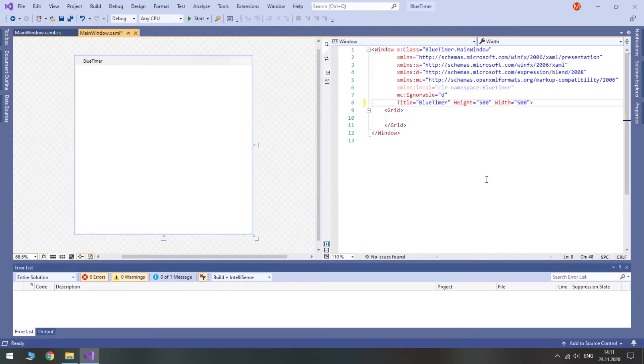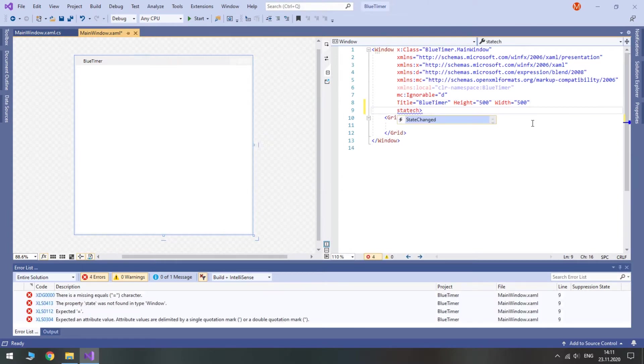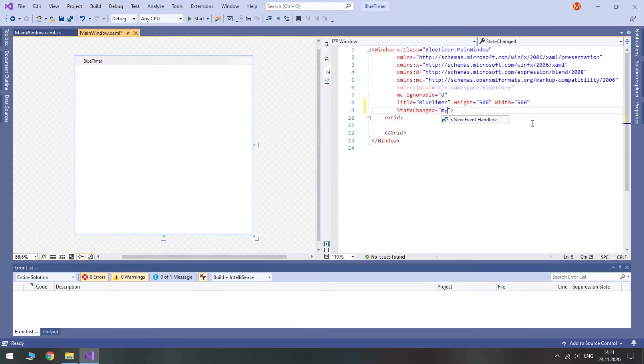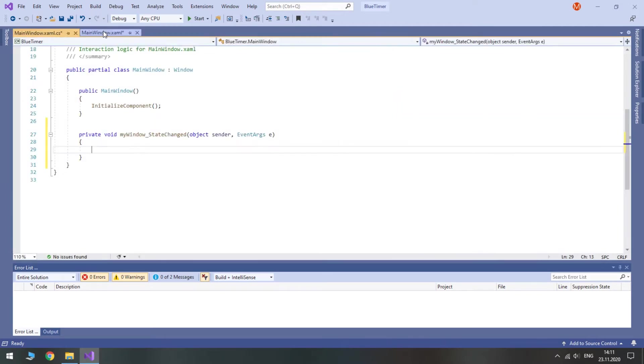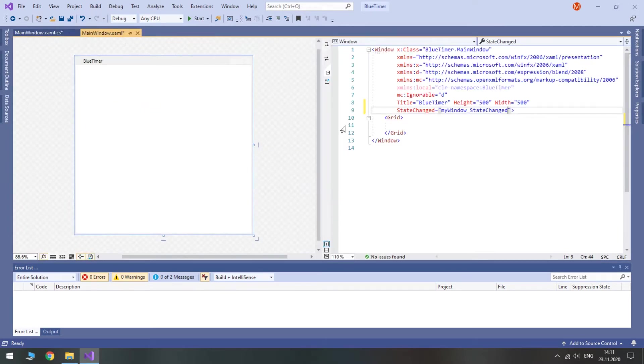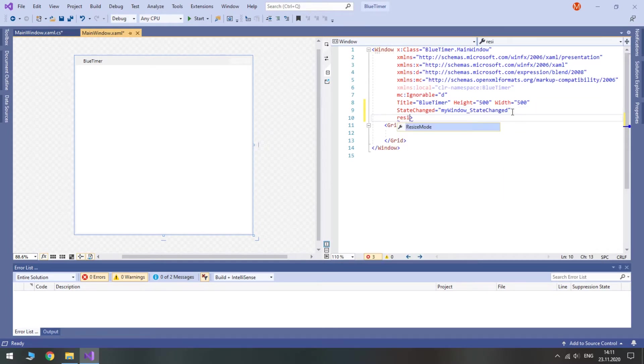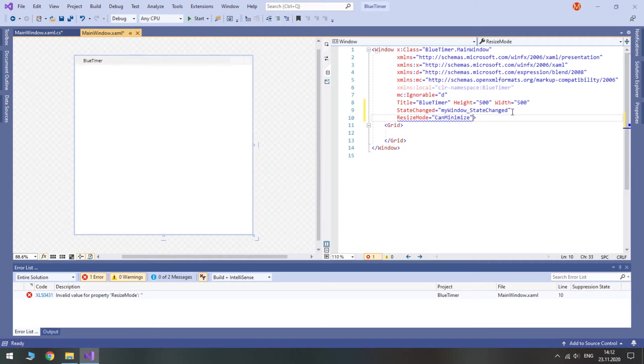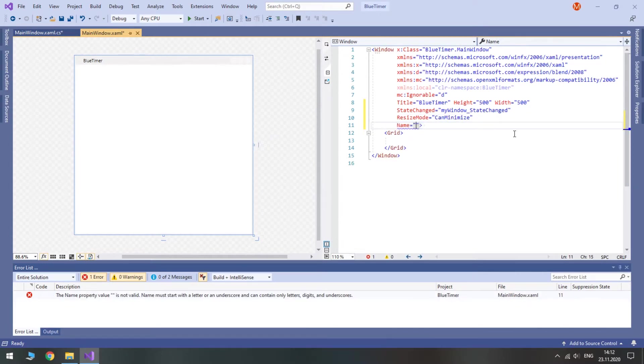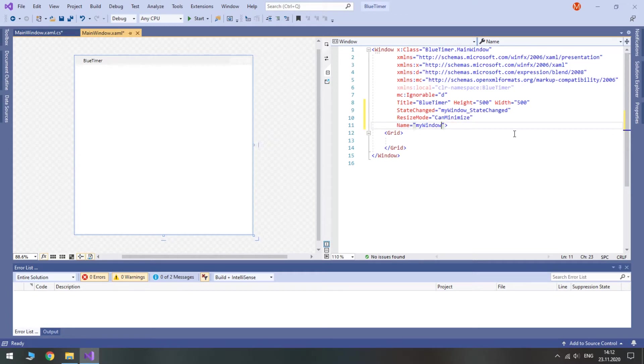Thirdly, because we are going to use tray, we'll need to track window state. So add StateChangedEvent. Also set ResizeMode to CanMinimize. Doing so will not let to change the size of the window but will let to minimize and restore it. Just in case, let's give our window a recognizable name.